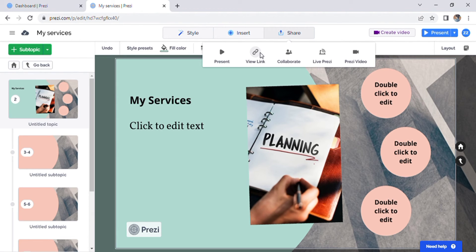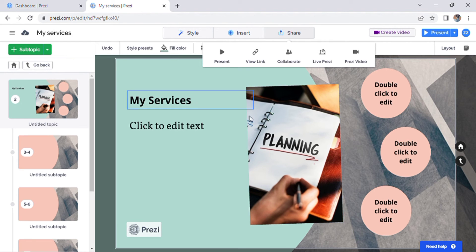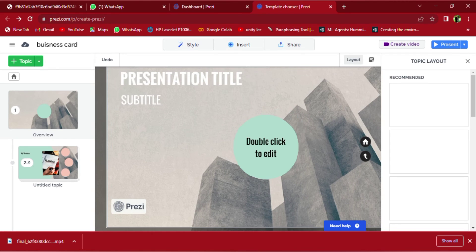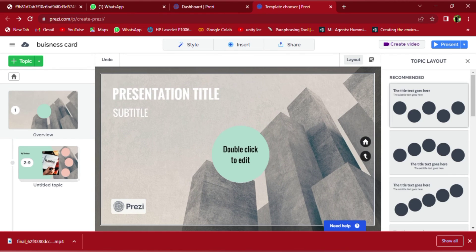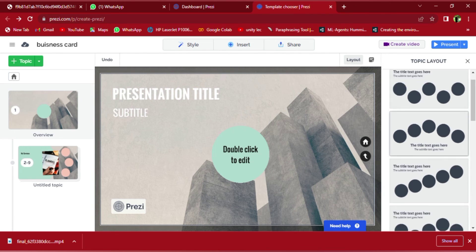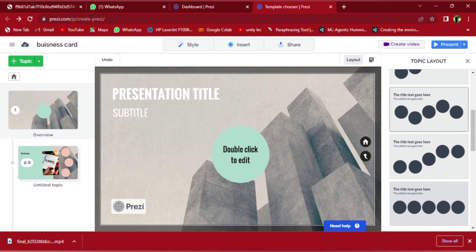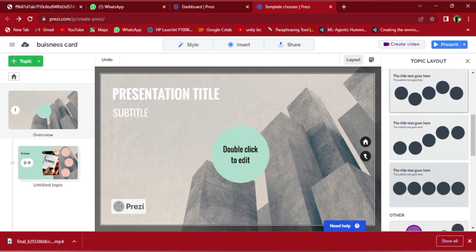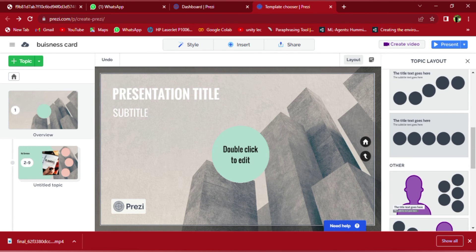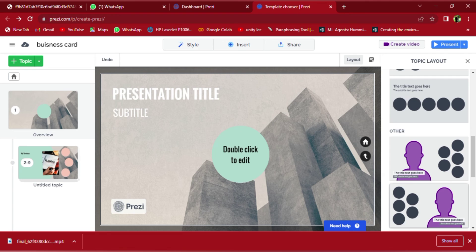You can then share the link with other people or record a present video. If we look at this slide, you can change the layout so that it appears as you wish.